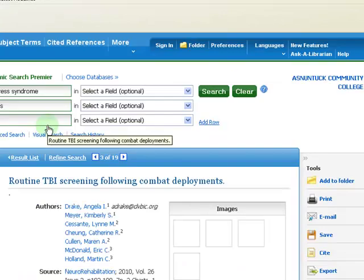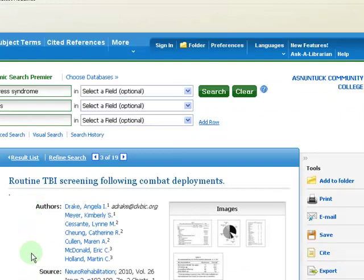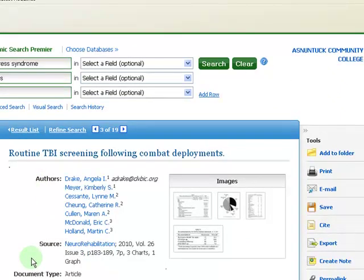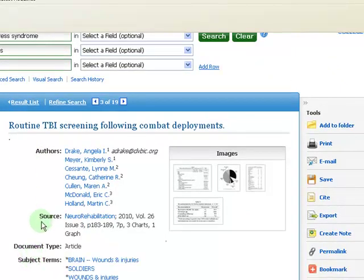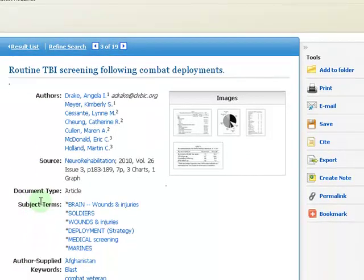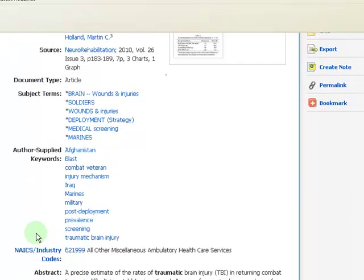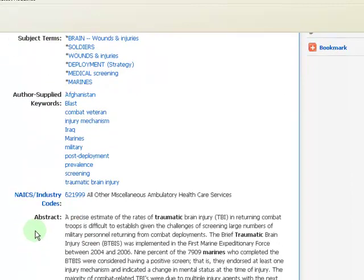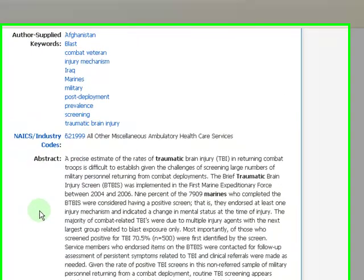This will give you details about the article, like the author's names, where and when it was published, other subject terms, and a summary about the article.